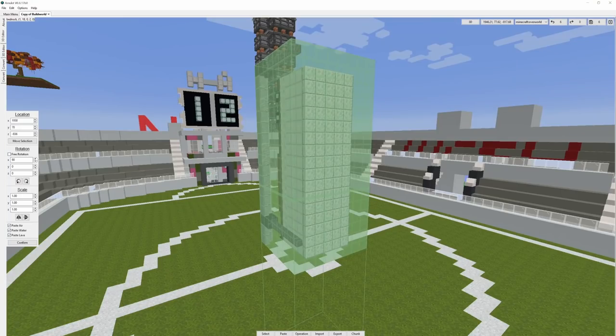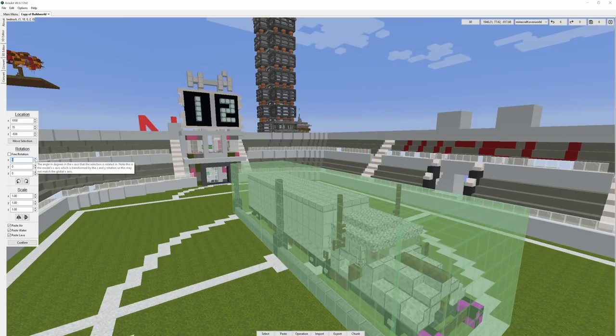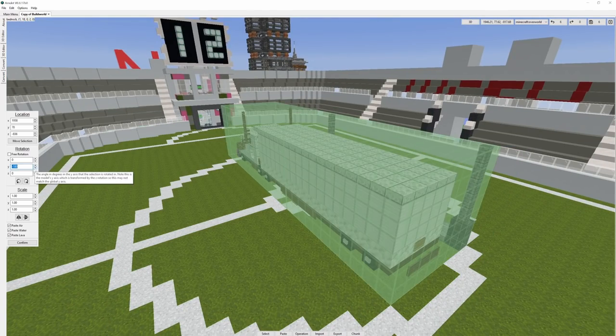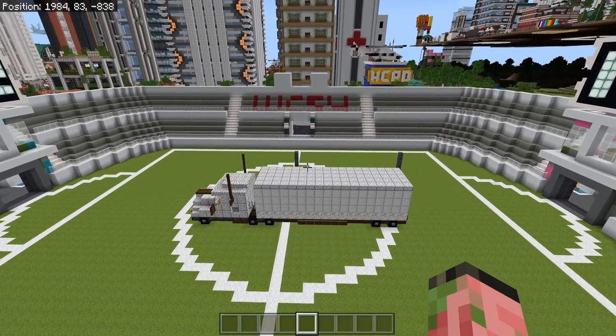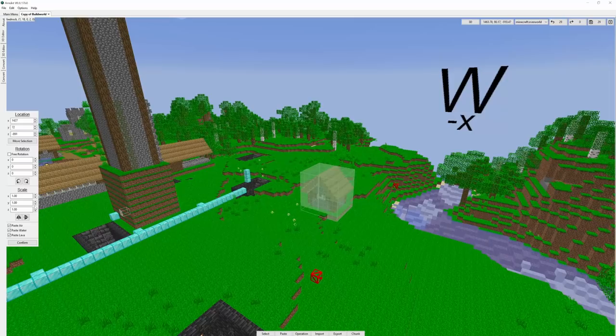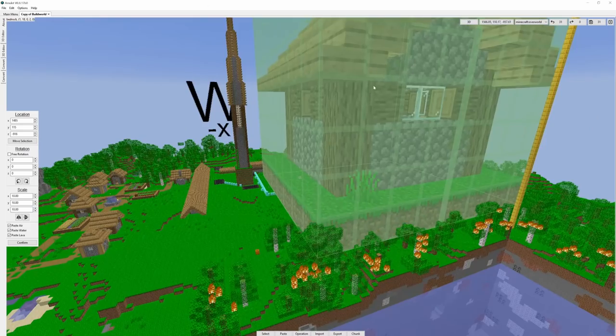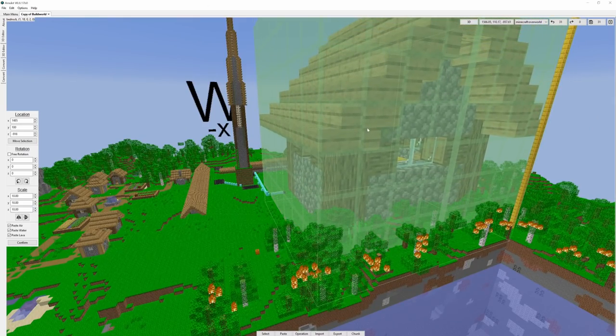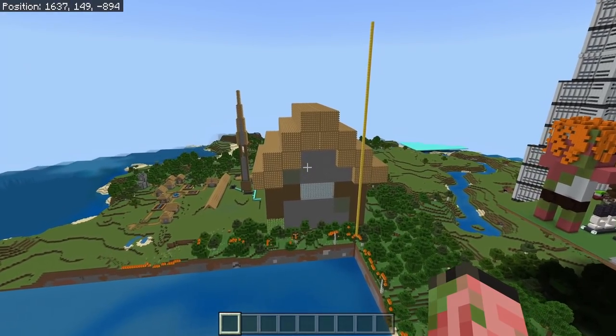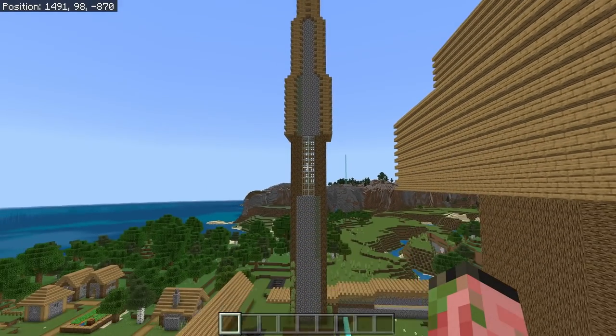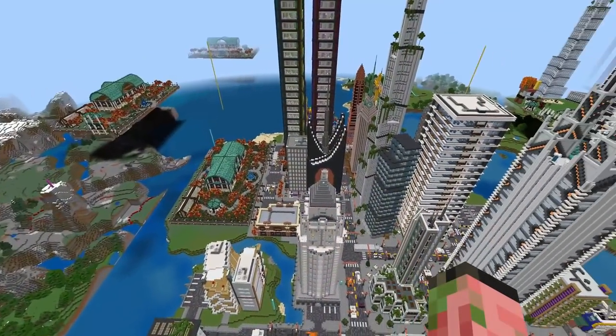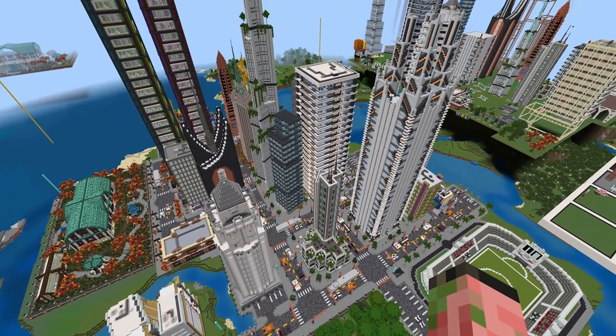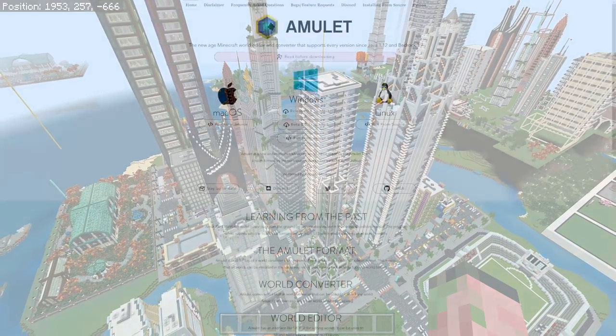We're going to be using the Amulet World Editor, which is a 3D world editing program which works for Bedrock Edition and Java Edition. It is a super powerful tool that's been in development for quite a while now, and it has a ton of features. To show off the power and precision of Amulet, we're going to be copy-pasting this complicated world spawn from one world to another, and we're going to be copy-pasting this entire city from one world to another.